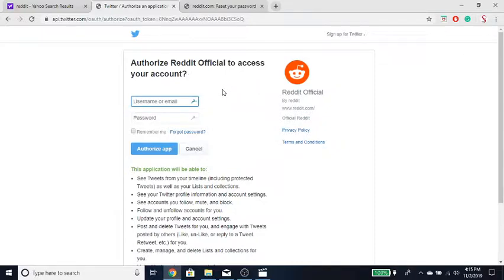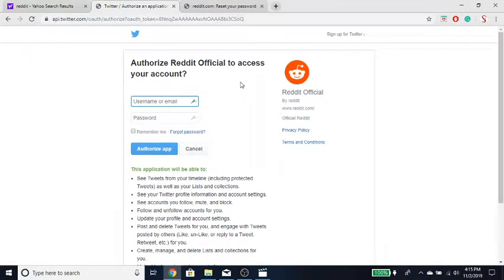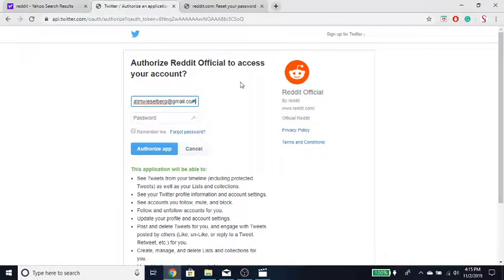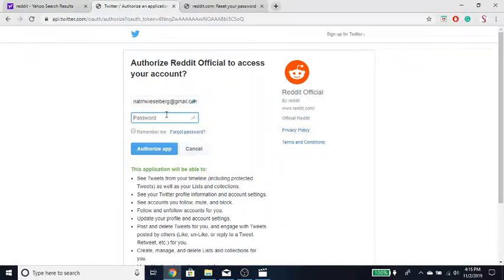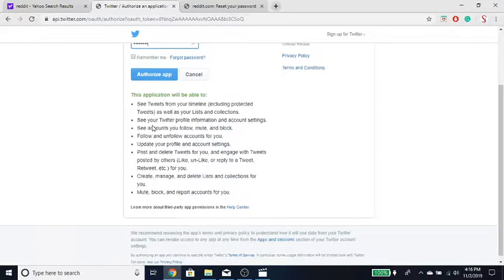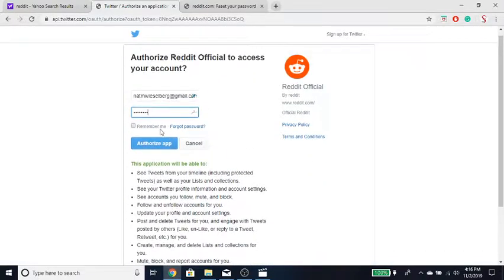So then you gotta give your account info or Twitter login, so you want to type that in. Got that, and then you want to authorize the app.